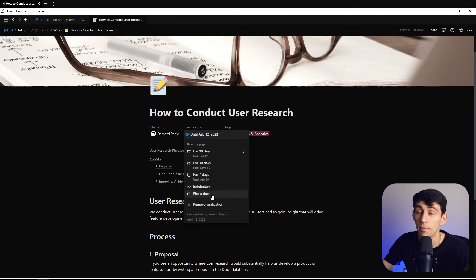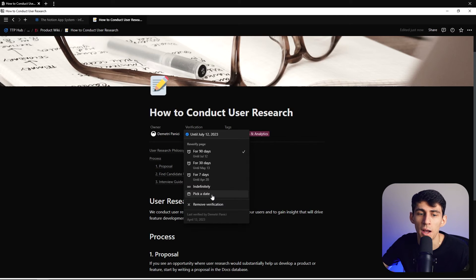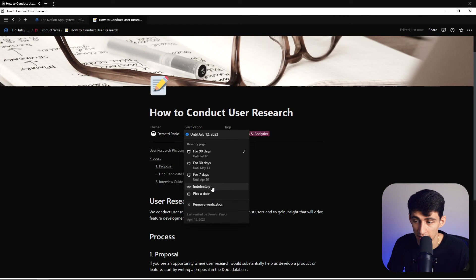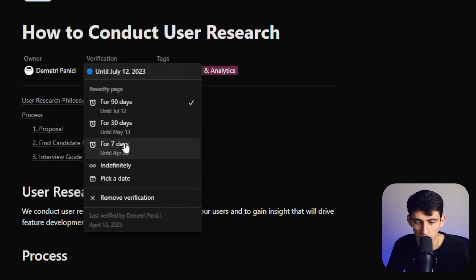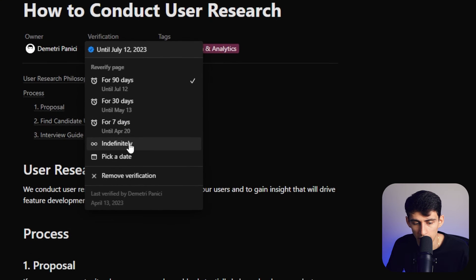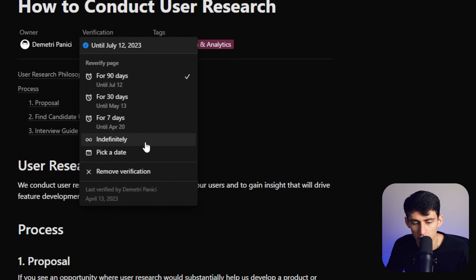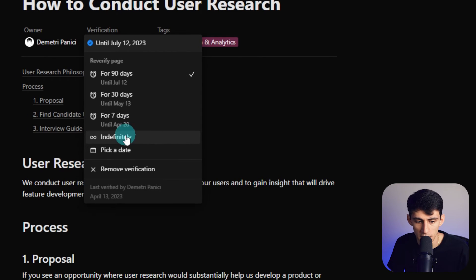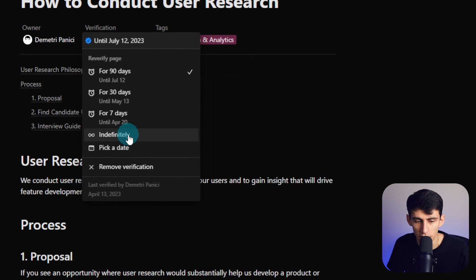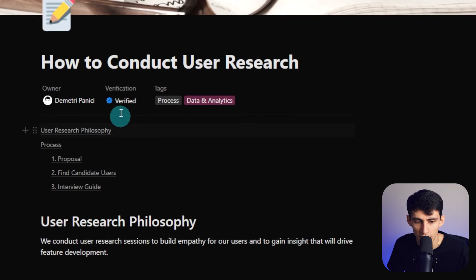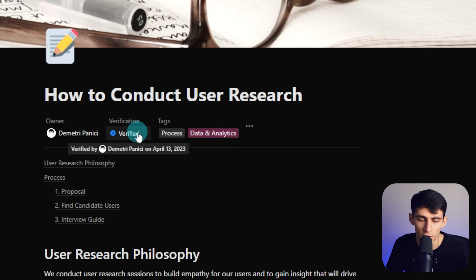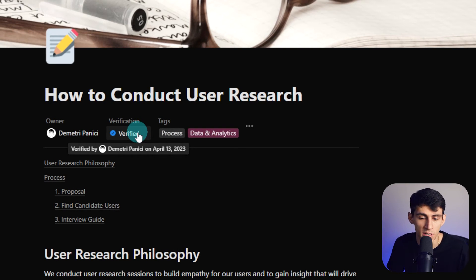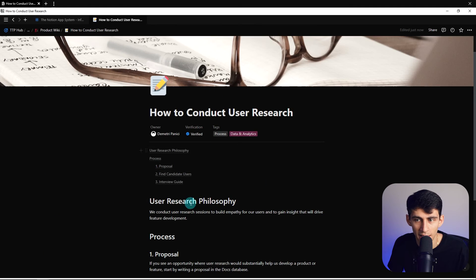We can pick a specific date, so for companies that have stuff that needs to be updated on a basis that's different than any of these options here. We also can choose to pick indefinitely here, and that would just showcase verified forever, so until you need to change it or have to change it, you can just keep it like that.